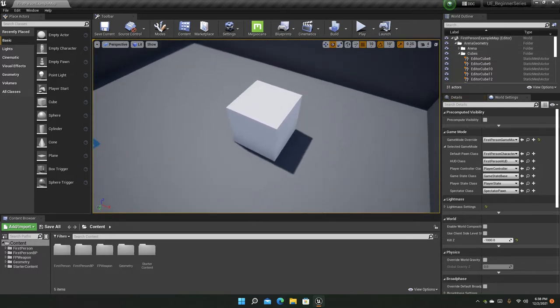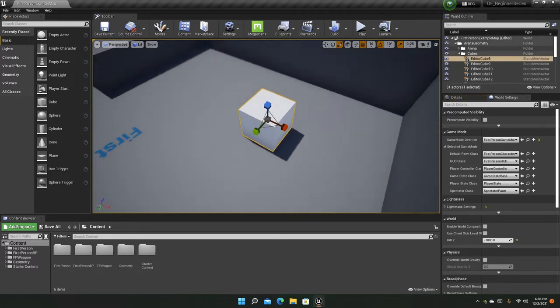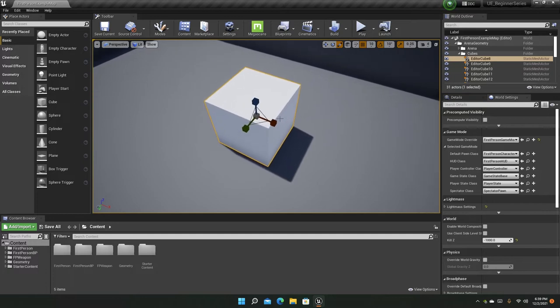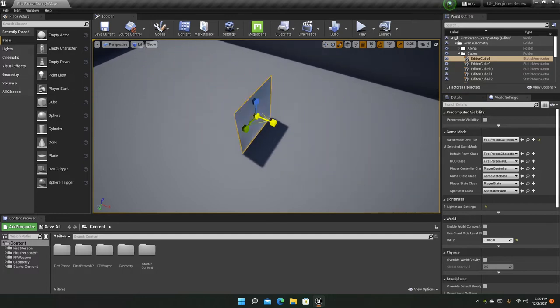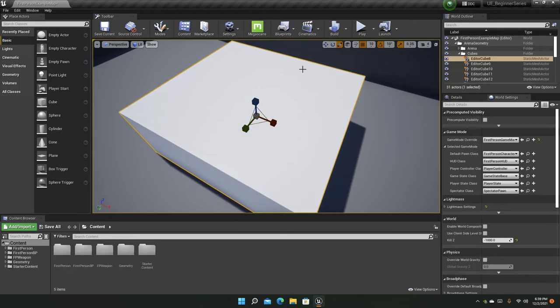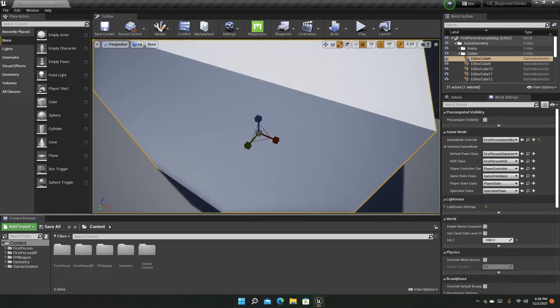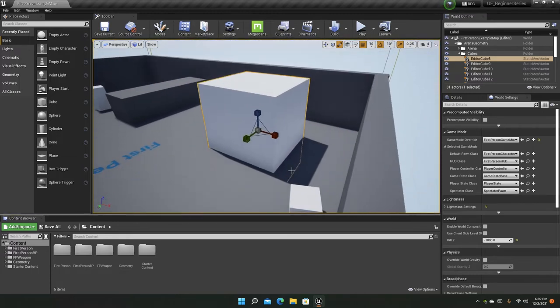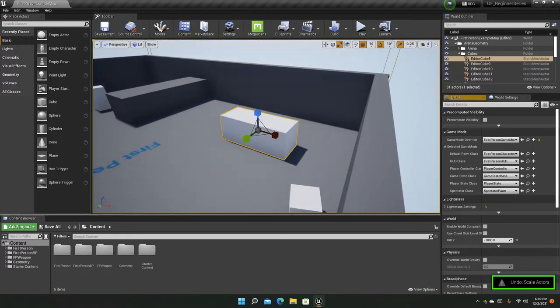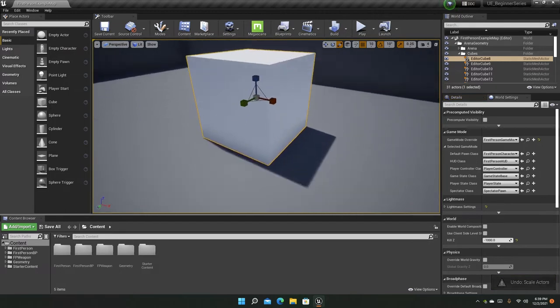Alright so as we know the move and rotate tools, let's also talk about the scale tool. So if you select an object, the scale tool is selected, you can scale an object, something like this. Okay that's now a bigger cube.